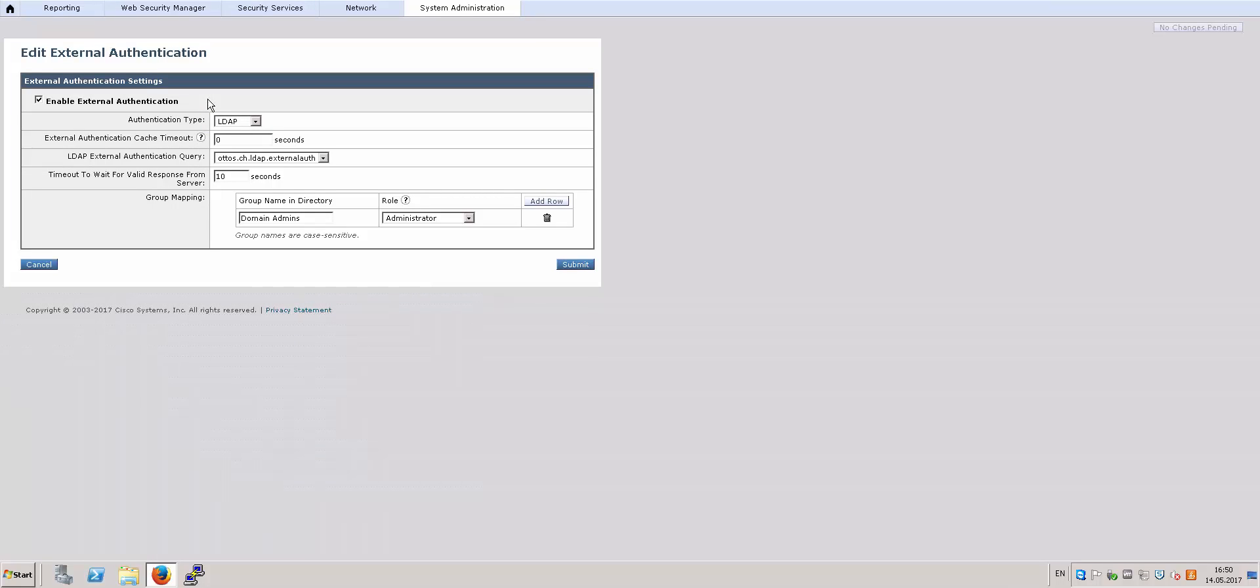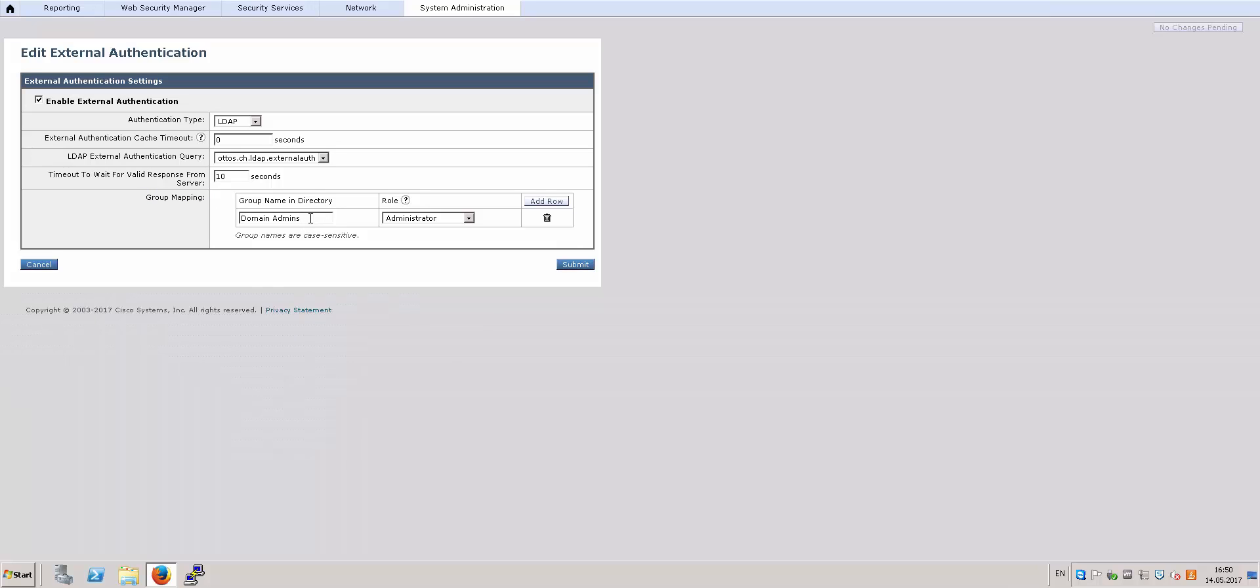You can check Enable External Authentication. The authentication type and the external authentication query is the one that we created earlier under Network Authentication. And under the group mapping section, I am going to use the Domain Admin group and give it the Administrator role on this Web Security Appliance. And then you click on Submit to submit your changes.